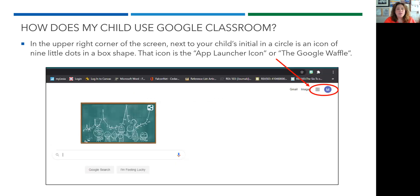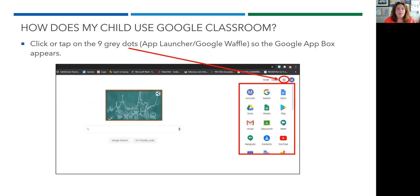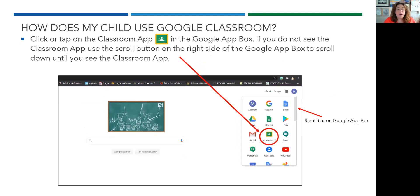In the upper right corner of the screen, next to your child's initial in a circle, is an icon of nine little dots in a box shape. That icon is called the app launcher icon, or sometimes called the Google waffle. Click or tap on the nine gray dots — the app launcher, Google waffle — so the Google app box drops down and appears. Click or tap on the Classroom app in the Google app box. If you do not see the Classroom app, scroll down using the scroll button on the right side of the Google app box until you see the Google Classroom app and click on it.